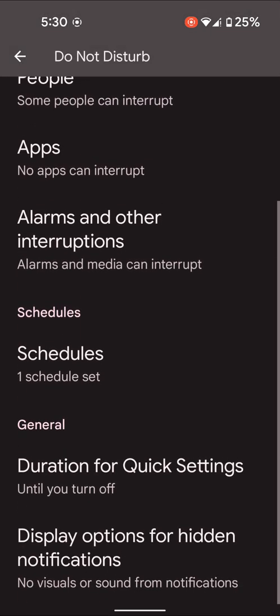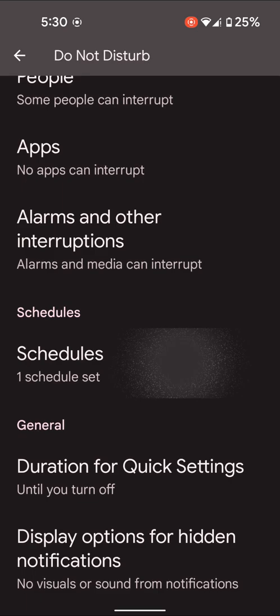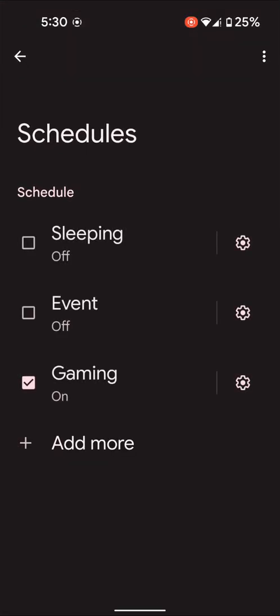Again scroll down and tap on the schedules. Here you can see gaming option. Make sure it's on on your device.